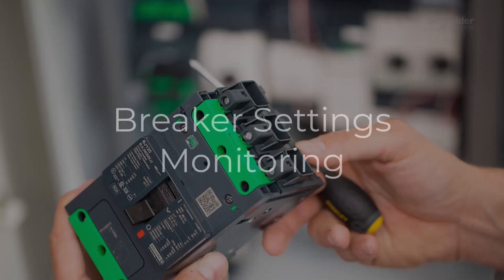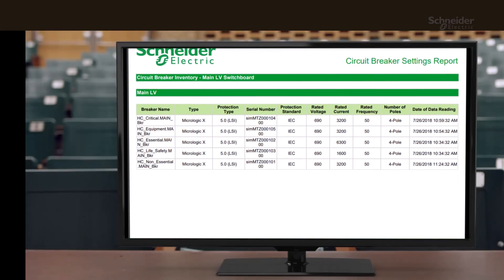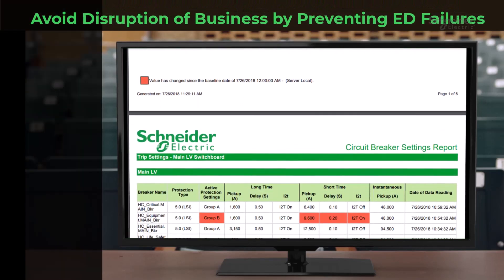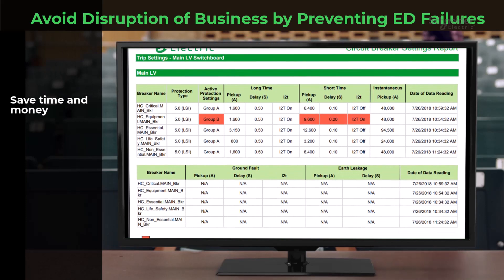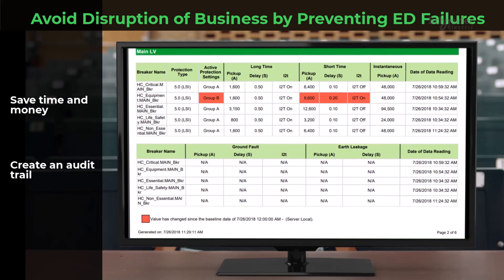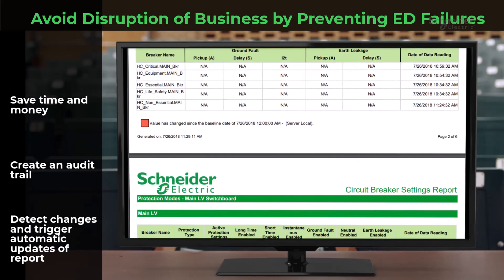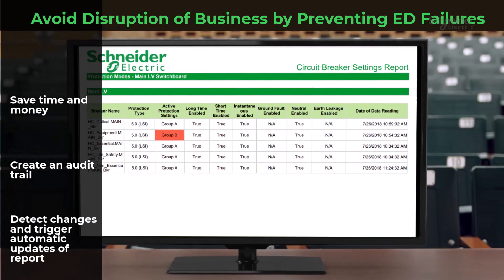Let's start with breaker settings monitoring. Save time and money by automatically compiling all breaker settings into a single, comprehensive report. Create a trail of accountability by exporting these settings as permanent records. Detect changes and initiate automatic updates to your report, ensuring it's always up to date.